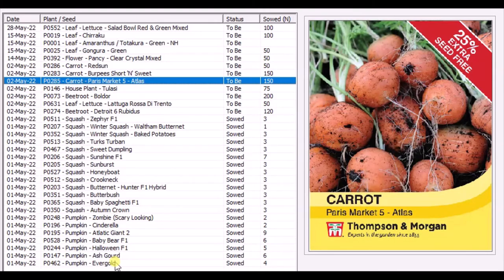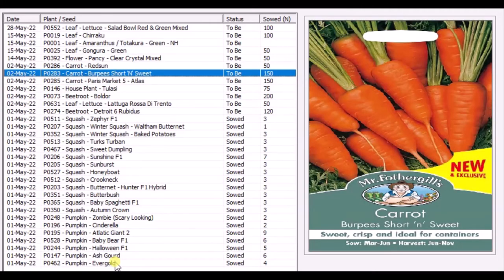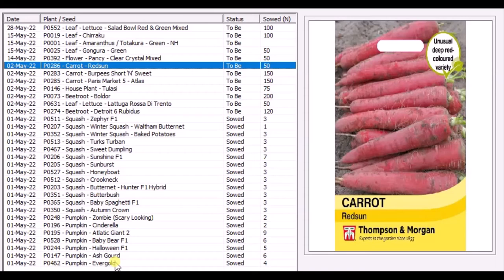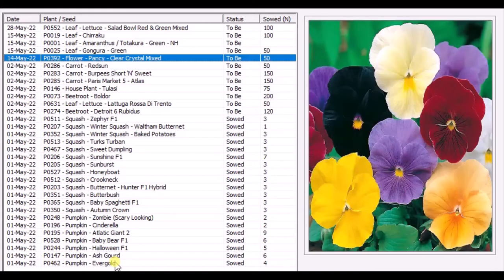Tulsi - I generally grow tulsi seeds every year and give them to the residents here. Carrot Paris Market - this is the round variety of carrot. Burpee's Sweet and Short - this is the second batch this year. One I did in December. Red Sun - I got the Red Sun red long carrot variety from India. It's the same as this but it's called Red Long, so I'm going to try them.